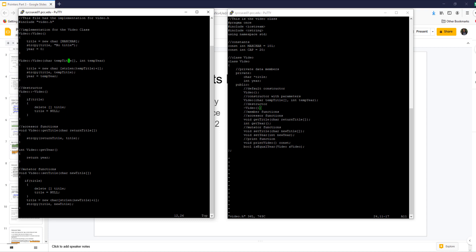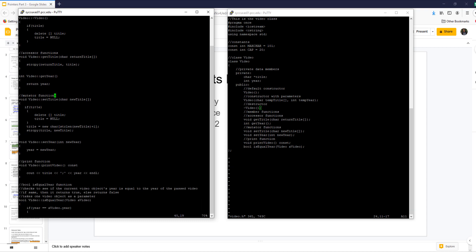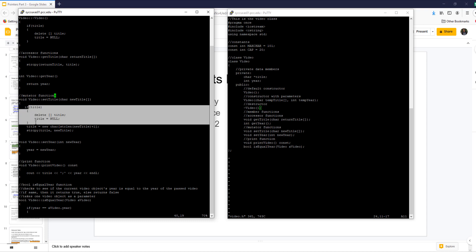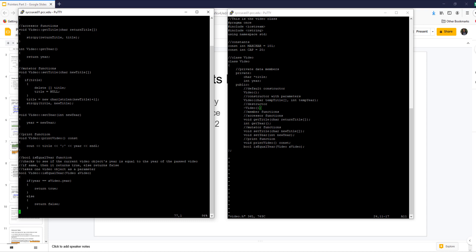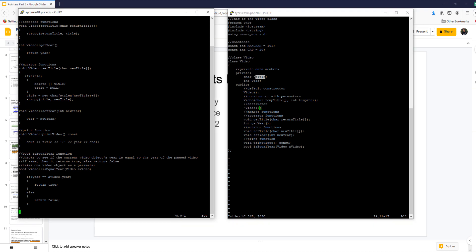The destructor: if title is pointing to something (not equal to null), delete it and set it to null. In the mutator set_title, we change it because the default constructor allocates way too much memory. We delete what title is currently pointing to — if you don't delete it, you'll have memory leaks because it's already pointing to something and you'd be yanking it away with no way to go back and delete that memory. Checking is important: if it's not pointing to something and you try to delete it, it also crashes. So check, delete title, set to null, then allocate new char of strlen of new_title plus one, then string copy.